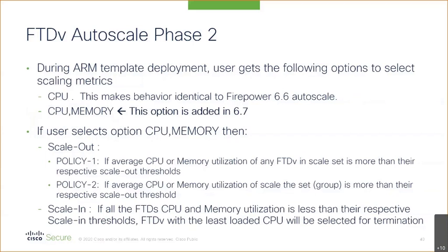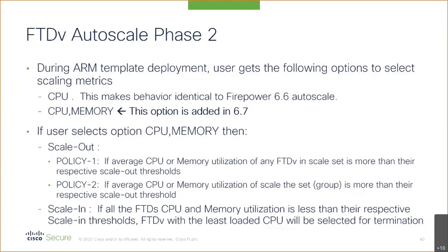Moving to FTD and ASA auto scale, basically all that we added in 6.7 was the capability of doing memory as well as CPU. There are two policies: do you use the worst instance or do you use the average to determine whether to scale up? If either memory or CPU is being utilized then you'll scale up.